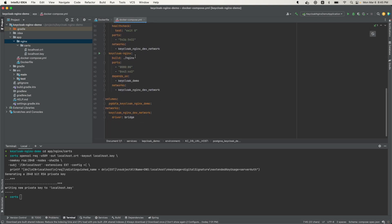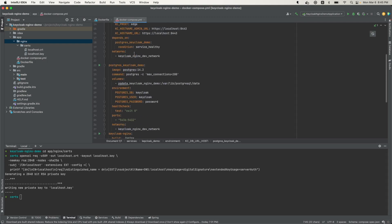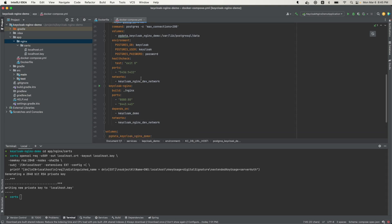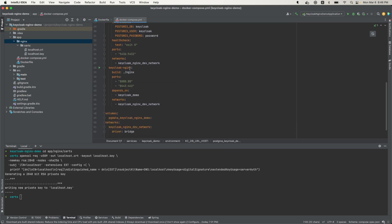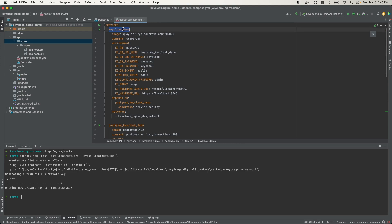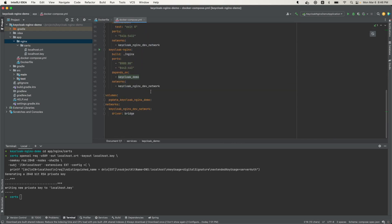Lastly, we have the Nginx configuration. Here I'm going to build the image using the Dockerfile I created. Nginx runs on port 80 and 443, and I want to map those externally — I'll hit port 8080 for HTTP and 8443 for HTTPS in the browser. This depends on the Keycloak service, so it waits for Keycloak to be healthy before starting. All three container instances are on the same network. The volumes and networks are defined here, and note that 8443 matches the port specified above.